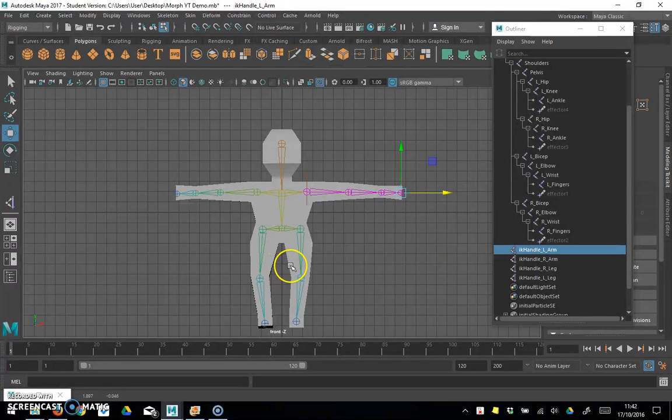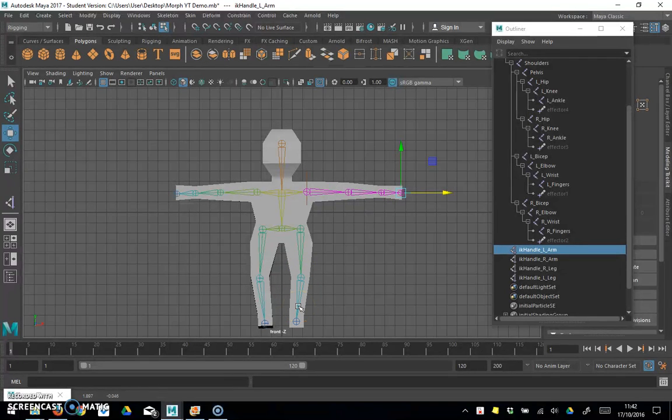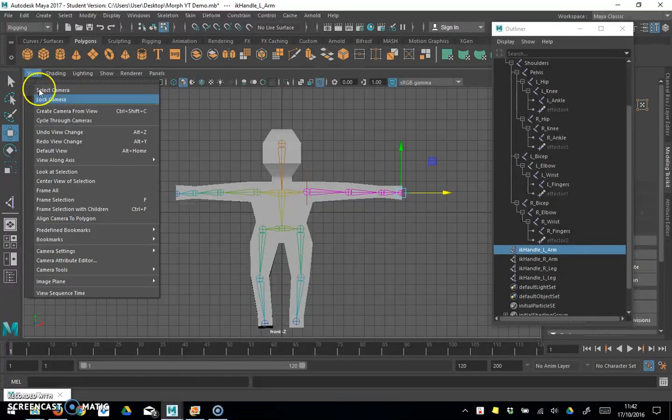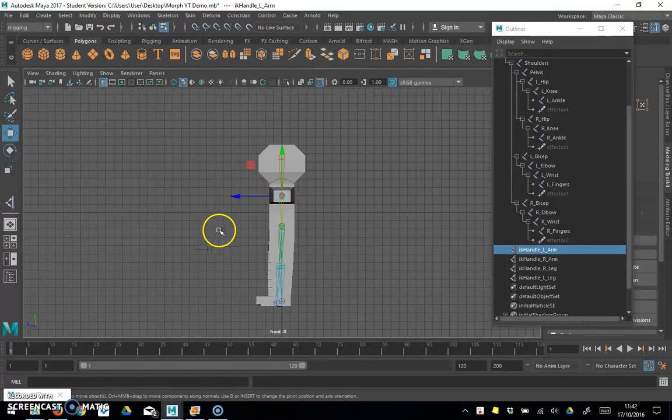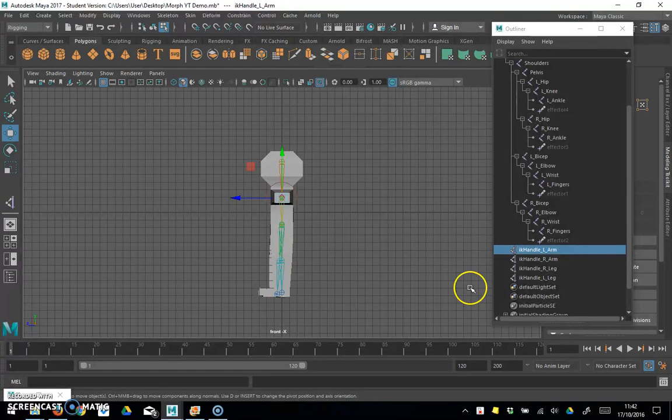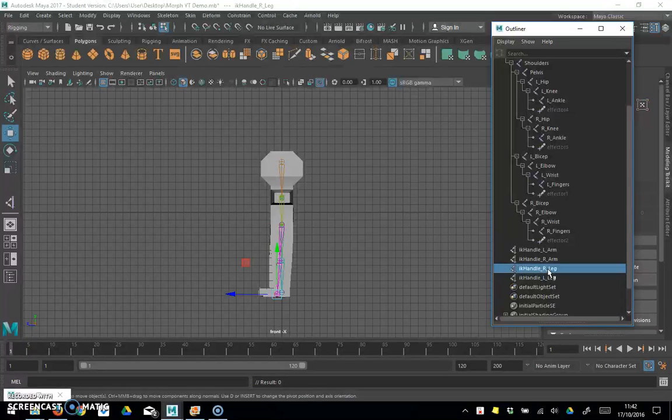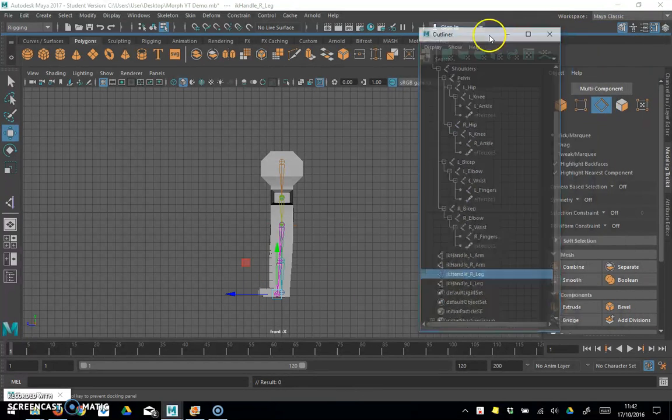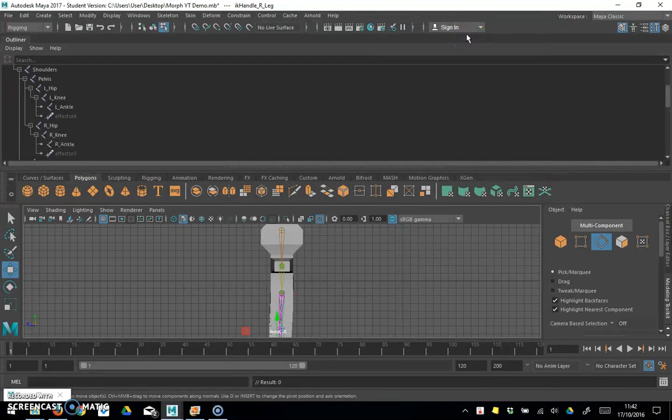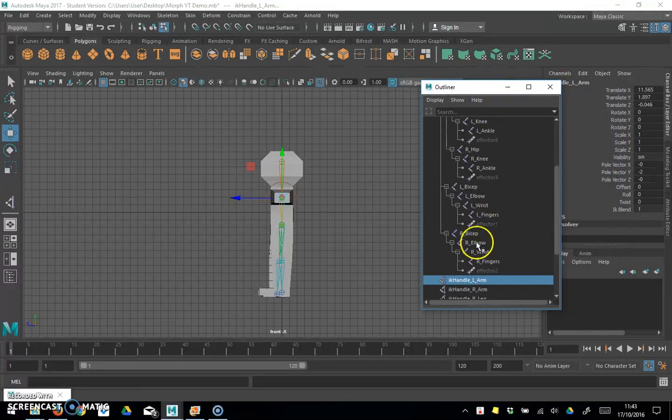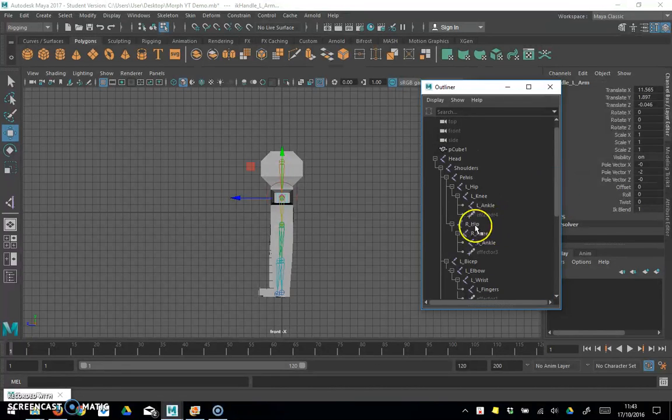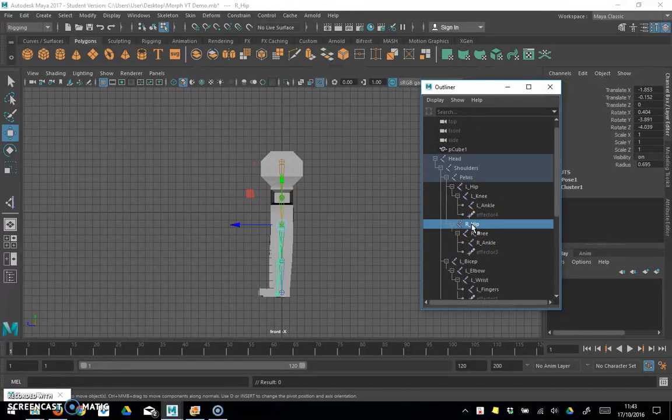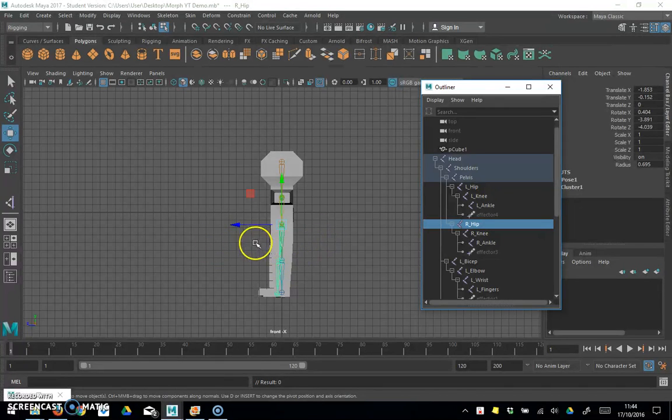Looking here at the leg, I just want the legs to be able to move forwards and backwards in this instance. So I'm just going to change my view, predefined bookmarks, right side. So I can see that's facing forward. So if I now choose right leg, I only want to be able to move it on this plane.